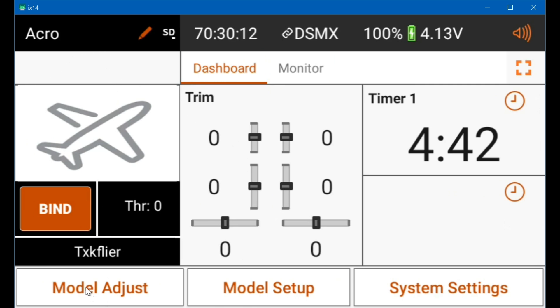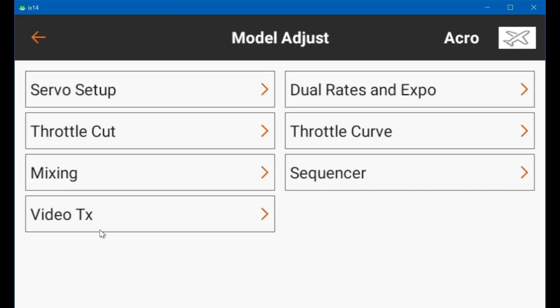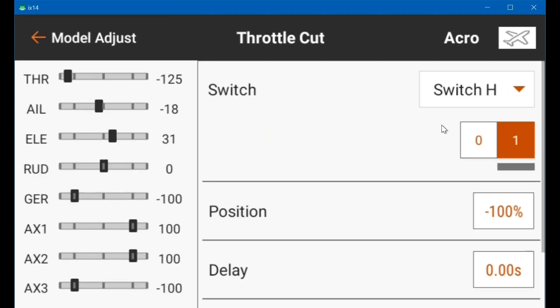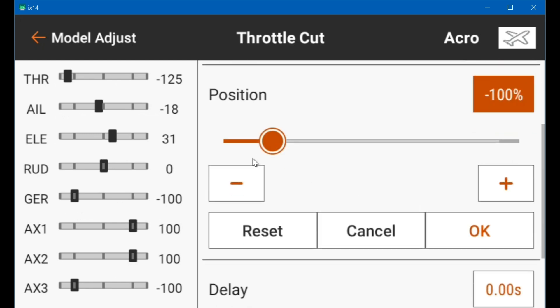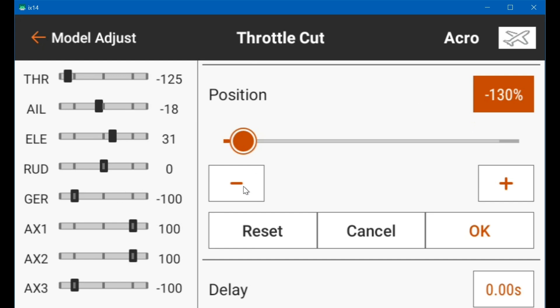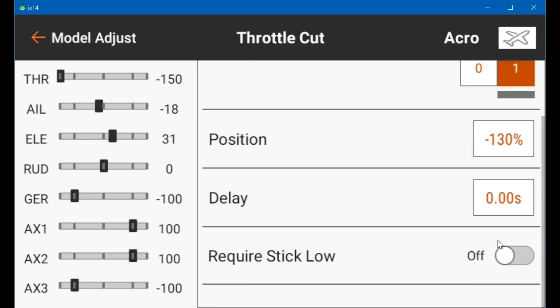Now I'll show you, if you do happen to have older firmware and the throttle cut is set to minus 130, click okay. See, now it goes to minus 150 with throttle cut on and minus 125. So see, you don't want minus 130 there.